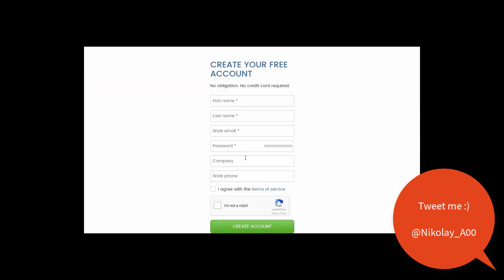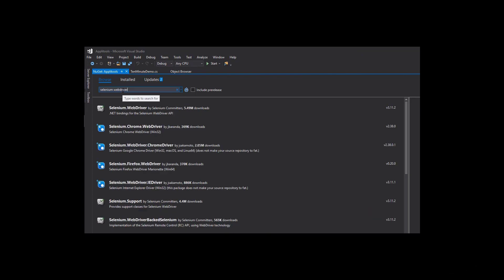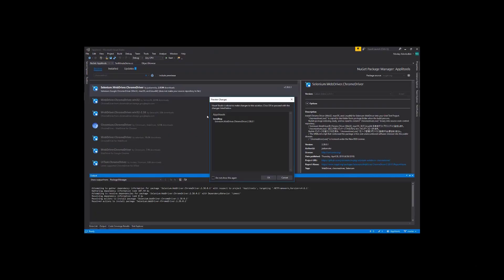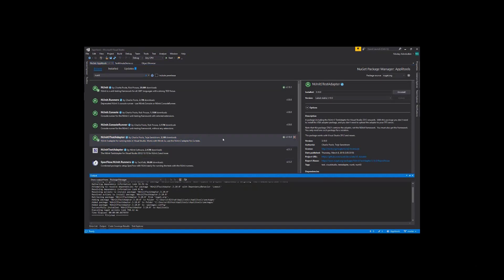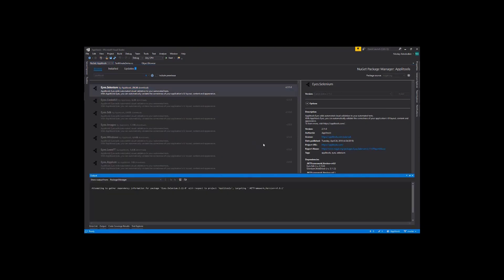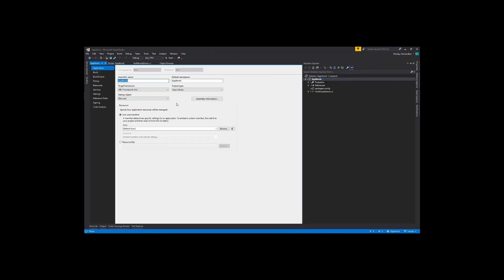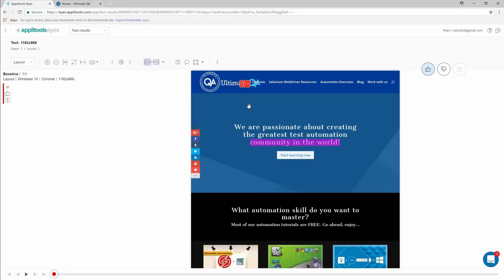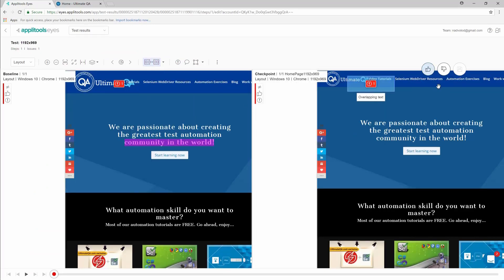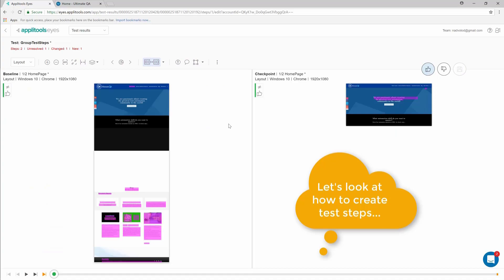In this tutorial I'll take a complete beginner step-by-step through setting up Visual Studio with Appletools, explaining how to do automated visual checks, showing match levels and floating regions, and teaching about the test manager and automating all of that.